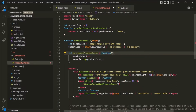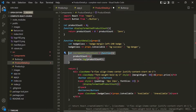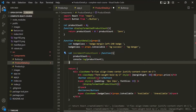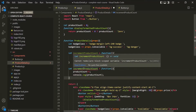We have created a function that increments product count by one and logs the value. Let's also create one more function for decrementing the product count value and call it decrementProductCount.